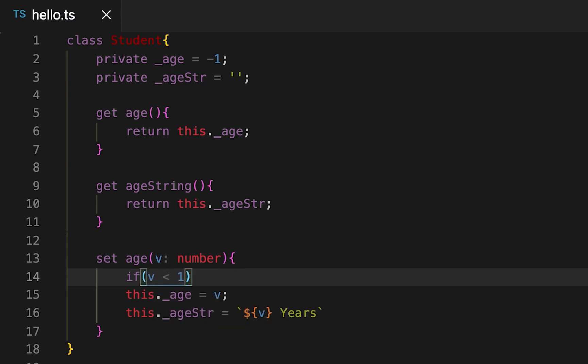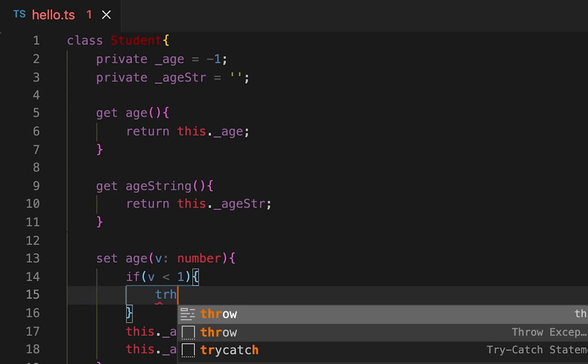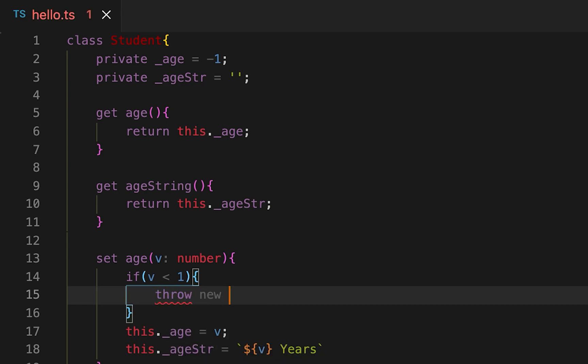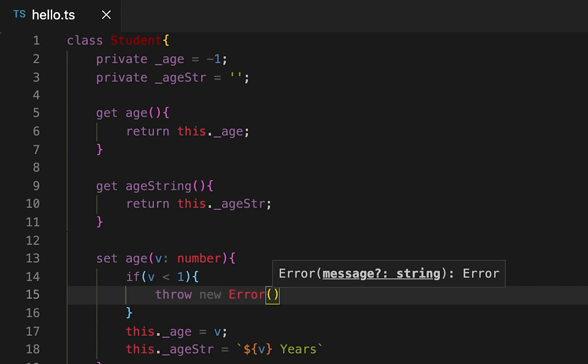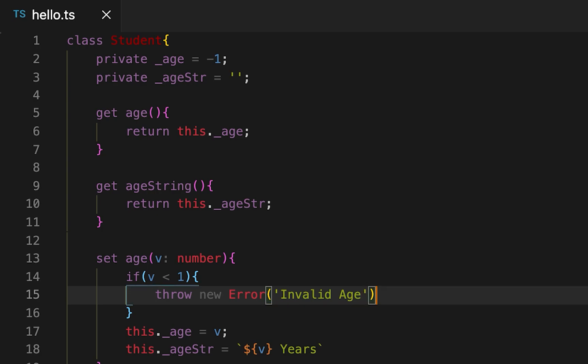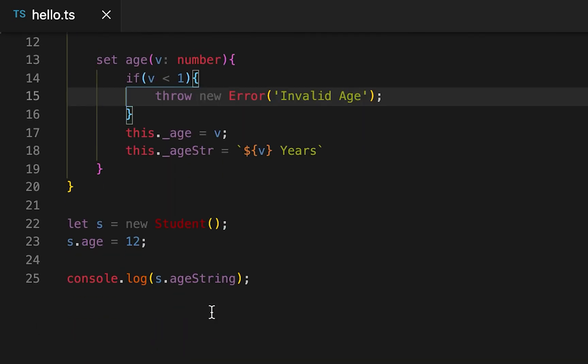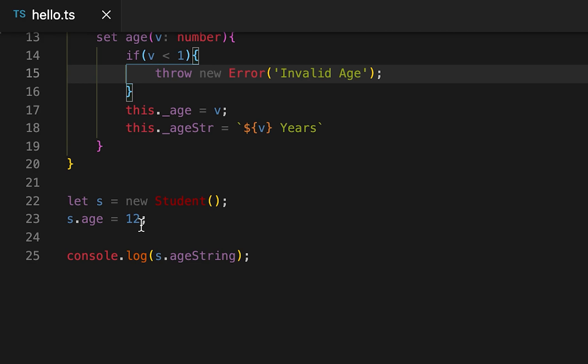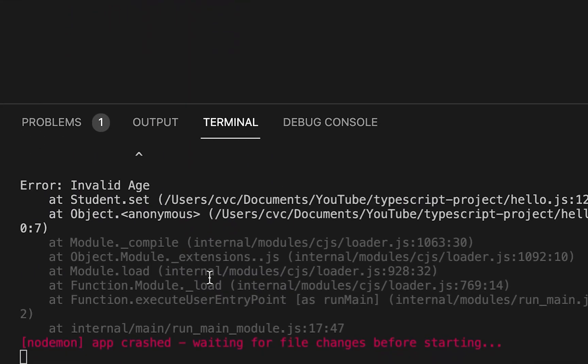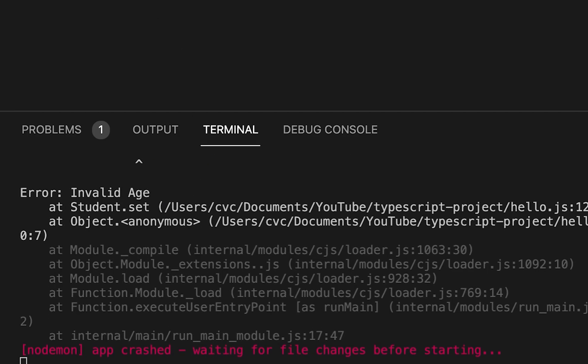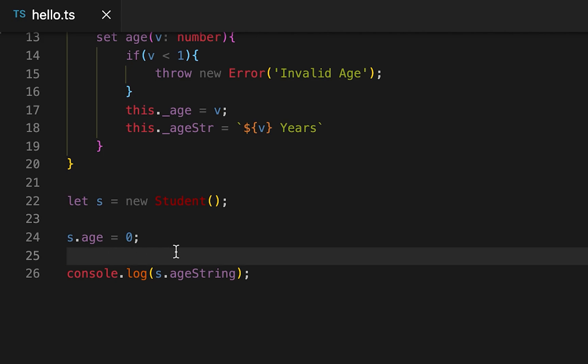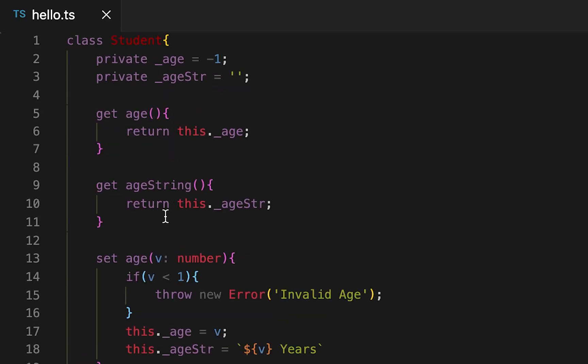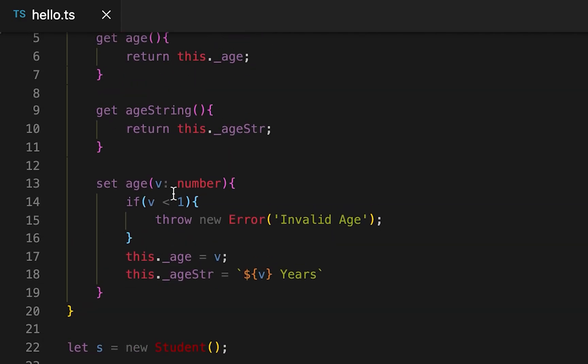Suppose if it is less than one, then we'll throw one error, throw new Error and let's say 'Invalid Age'. Now if I try to set any invalid values like zero, then it will throw me one error. So this thing you don't have to write it here, like if this age is less than zero then set this, otherwise throw an error. You can write it inside this class. So for these types of things, get and set methods are useful.